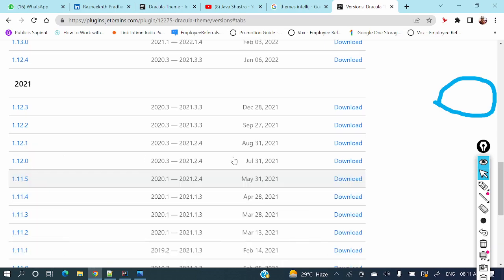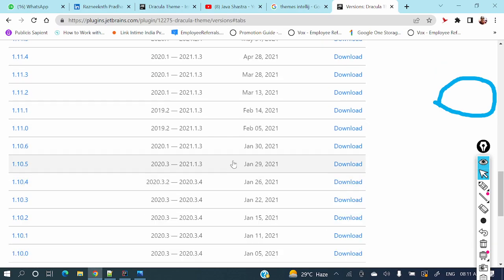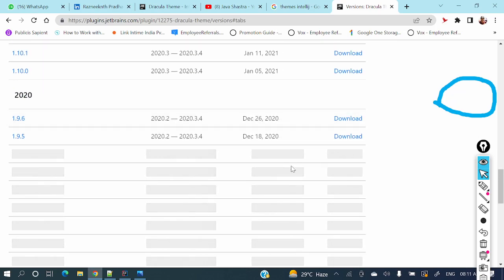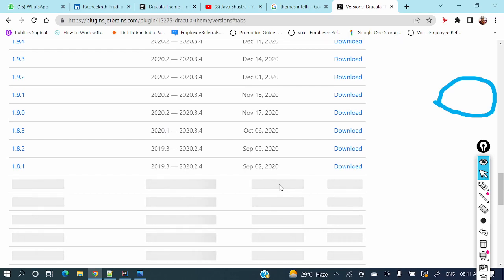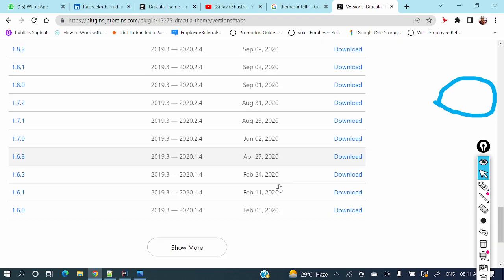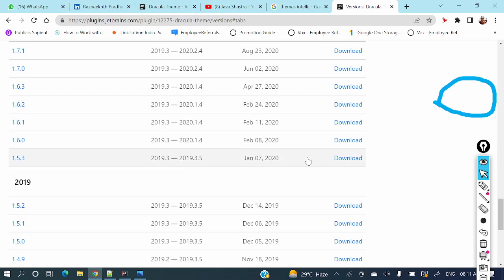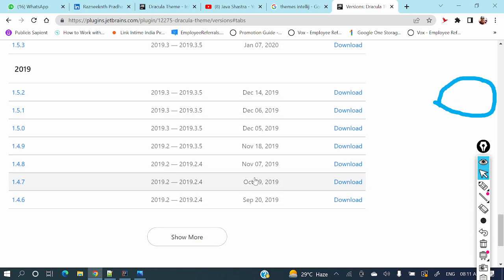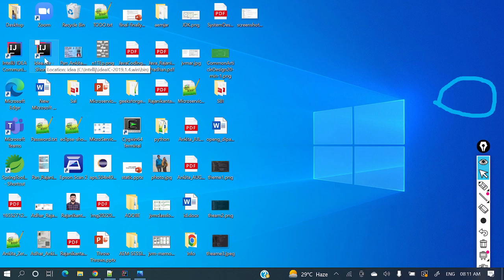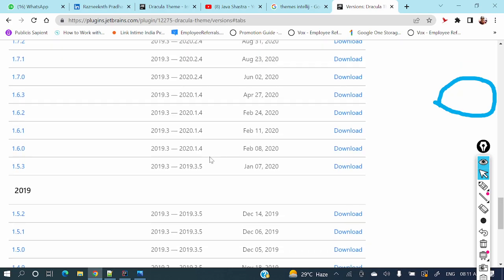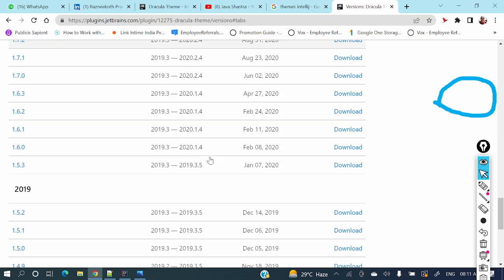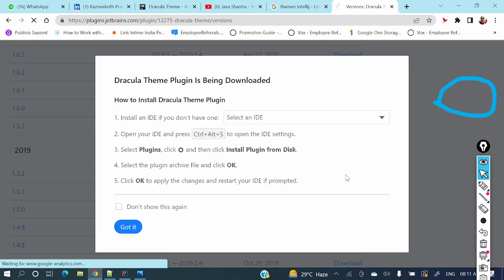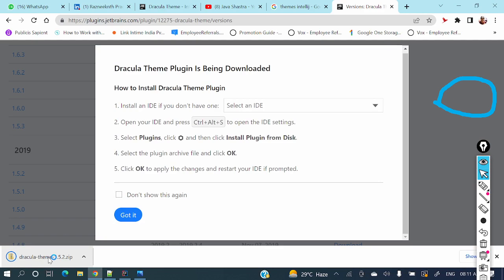Mine is 2019. Let me take that particular version. I'm not sure what the version is. Let me check that version first: 2019.1.4. So let me take this one. Just see, it's getting downloaded. Now let's move to IntelliJ IDEA.